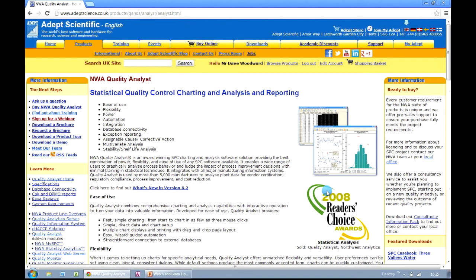Well hopefully this brief recording has given you some idea as to how run files can be used to make your analysis and charting a lot easier, and also a lot quicker. If you'd like to try out any of these techniques for yourself, you can download a trial version of Quality Analyst from our website. Simply go to adeptscience.co.uk and look on our Products page for Quality Analyst.